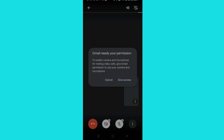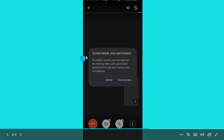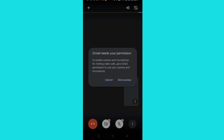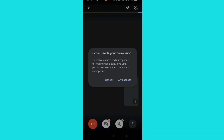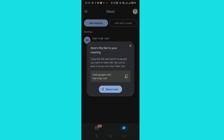The first option is to directly click on 'Instant Meeting' and create the meeting instantly. If you want, you can even share this link through the three dots that are available. You'll need to give access to your microphone and camera so you can use them for your meet.